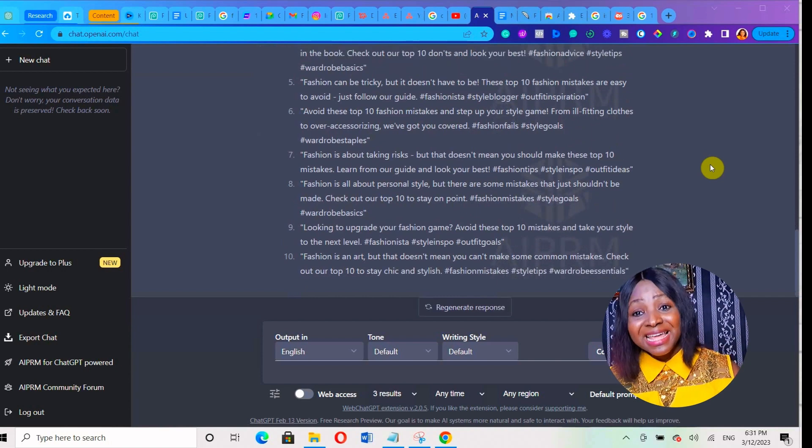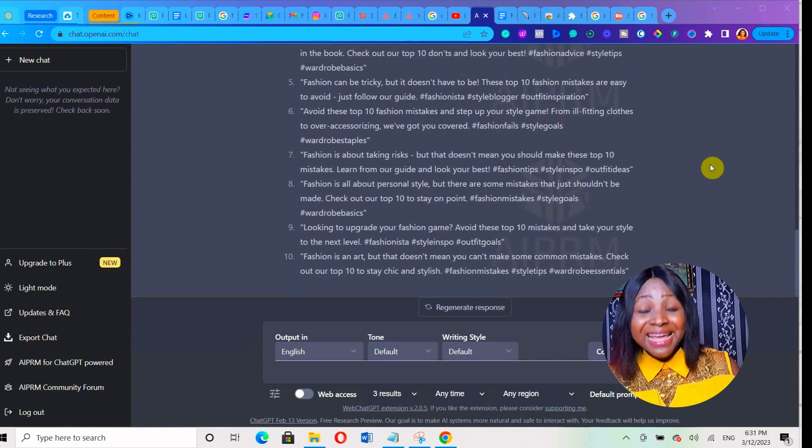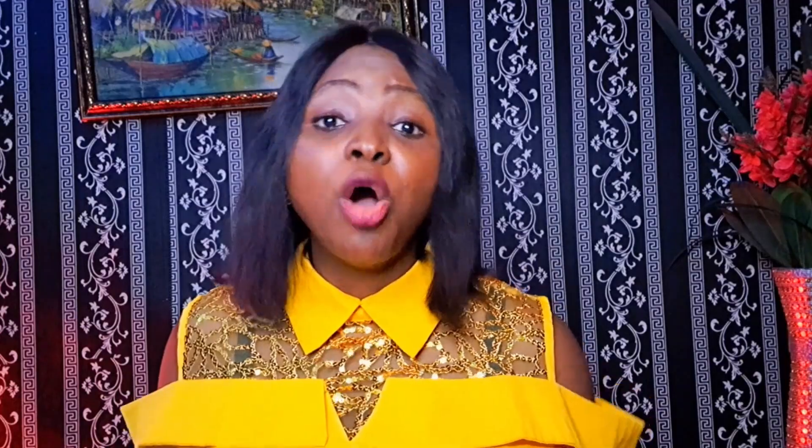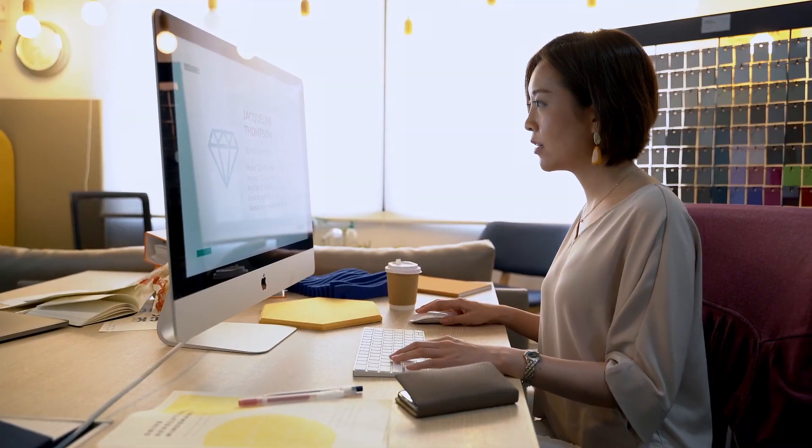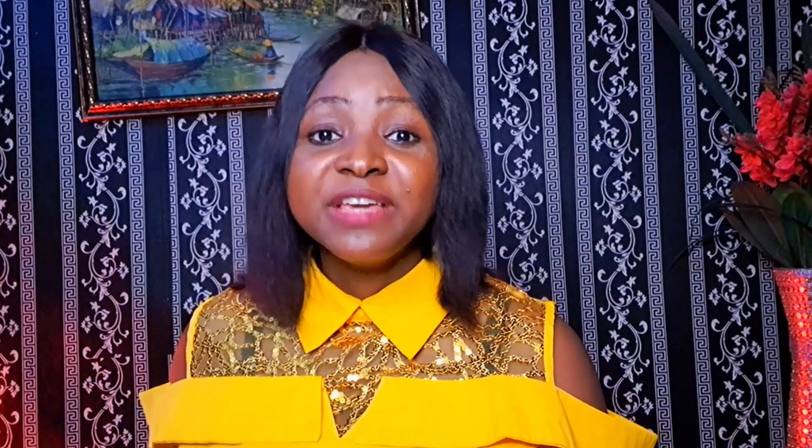If you do that for the next 10 captions, that is about 30 content ideas. I'm not going to continue showing you how to come up with all these ideas because I've given you an example and I don't want to waste your time. But you can see how easy it is to come up with 30 content ideas in less than 10 minutes if you just give ChatGPT the right prompt.